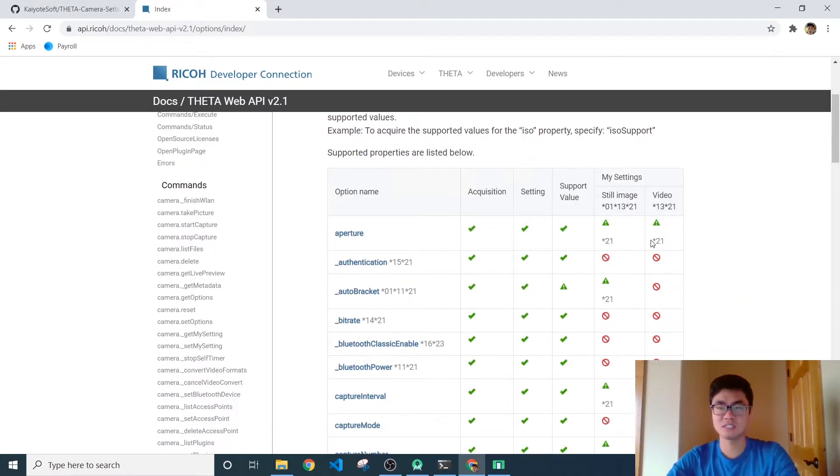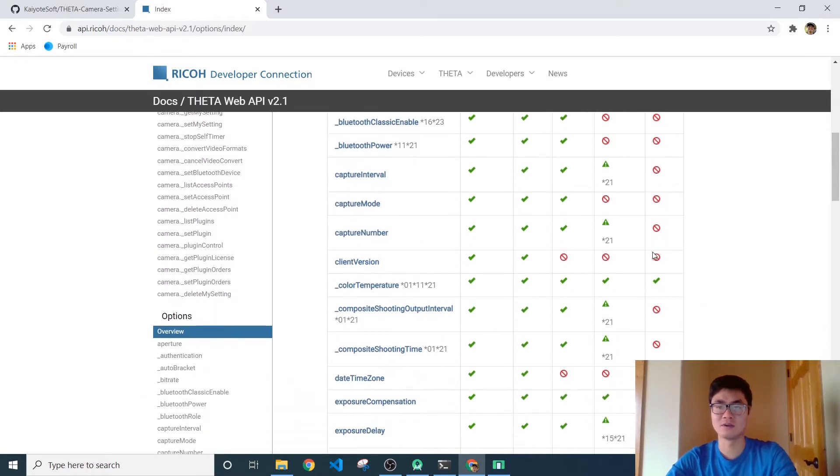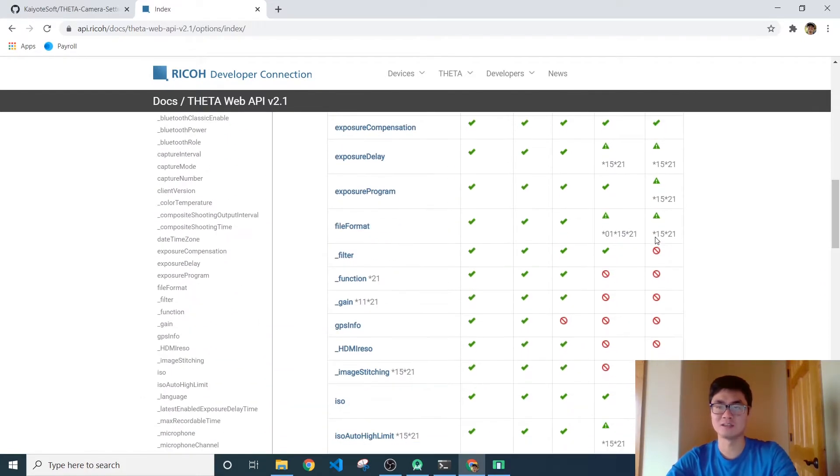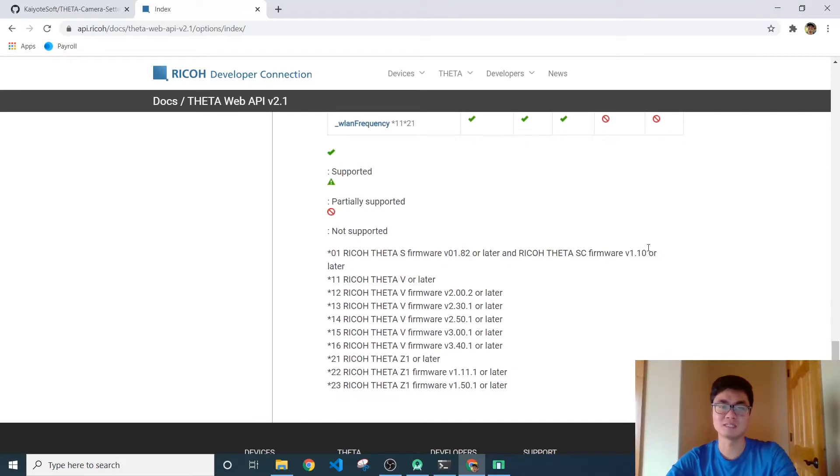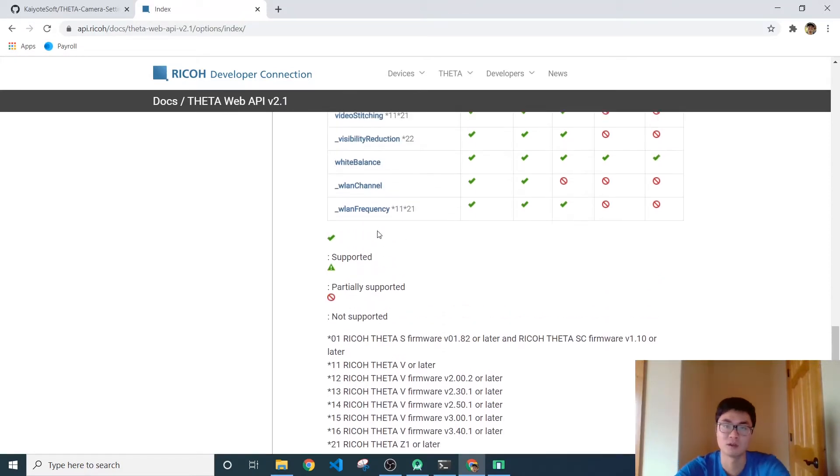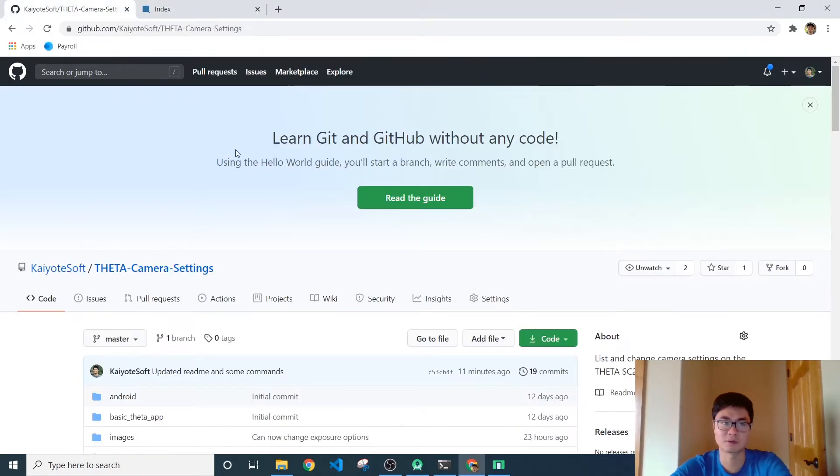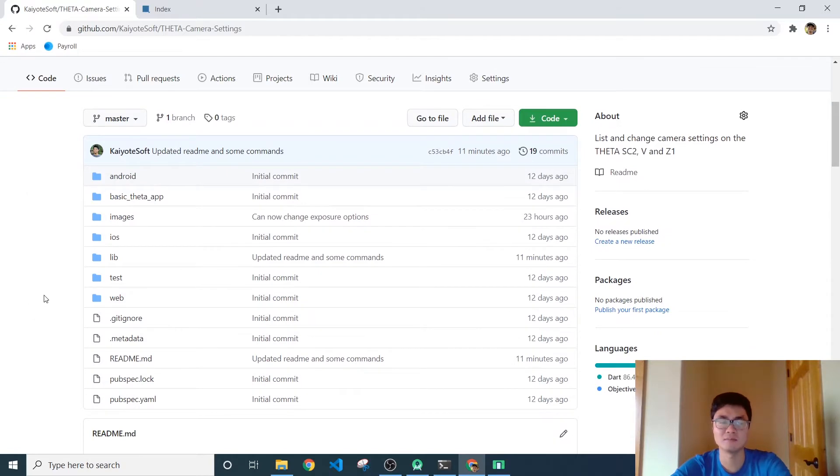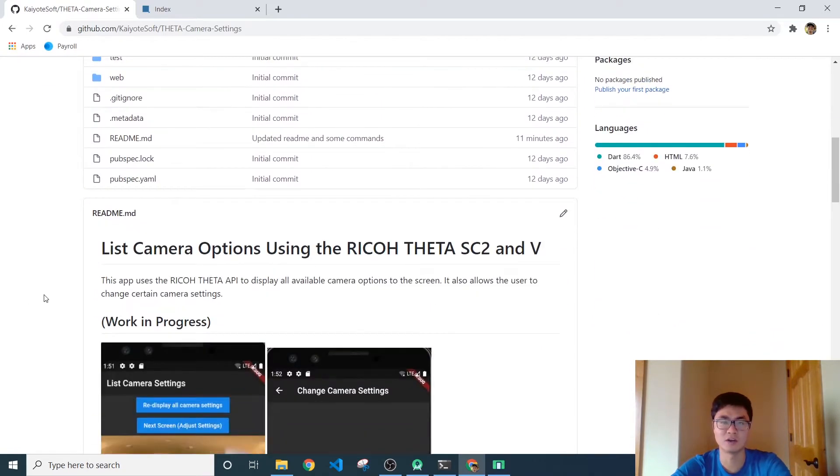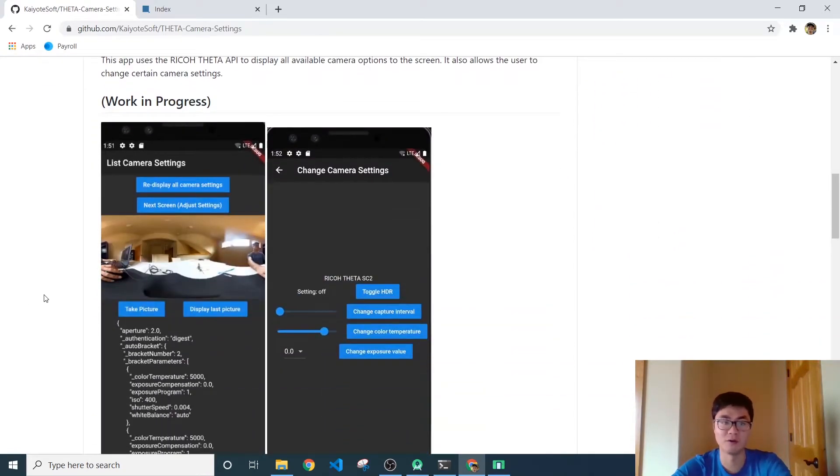Now as you can see there's a lot of these crossed out stop sign looking symbols and what these mean is that these settings are partially supported. Now what does that mean? It means that some are going to work on the Theta V, some are going to work on the SC2 and some might work on the Z1. And it's not immediately clear which commands will fail on which camera model.